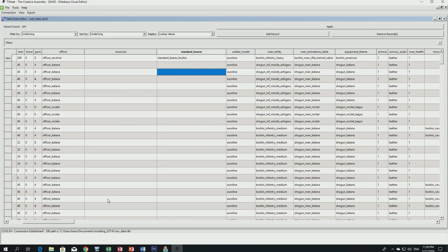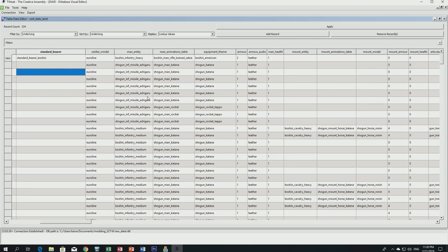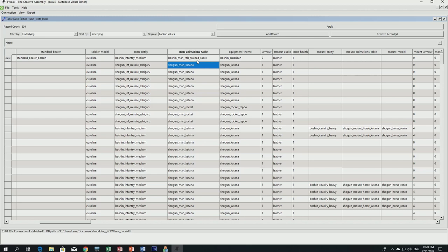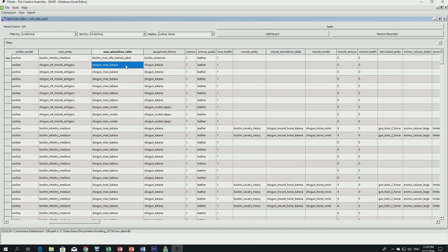For standard bearer, I'm going to add the normal Fall of the Samurai standard bearer — the square clan flag. I'll explain how to make custom flags in a later tutorial. Soldier model is euro_line, which is correct. Man entity we'll change from heavy infantry to medium infantry. The animation is 'poshi_man_rifle_train_saber' — meaning it uses a rifle and switches to a saber in melee. Equipment team we'll also cover later.